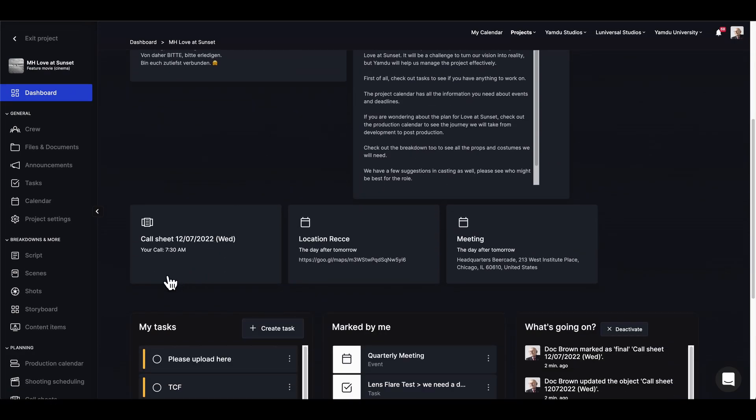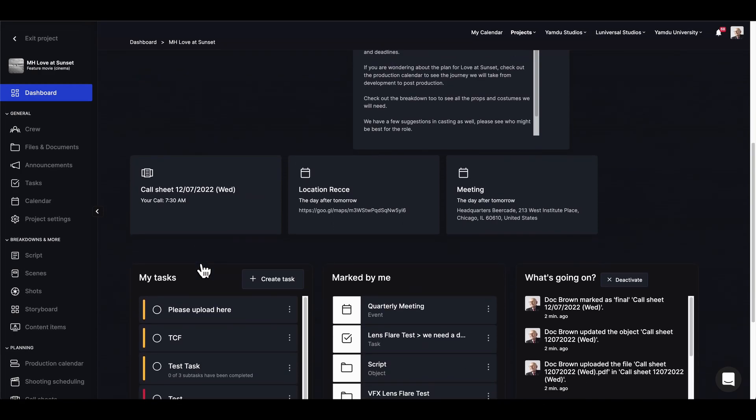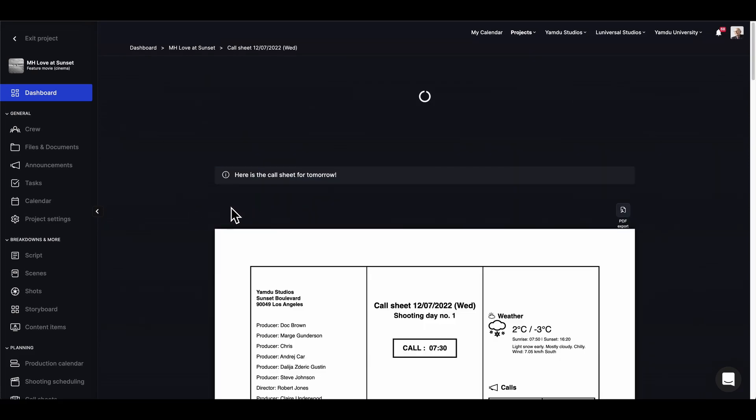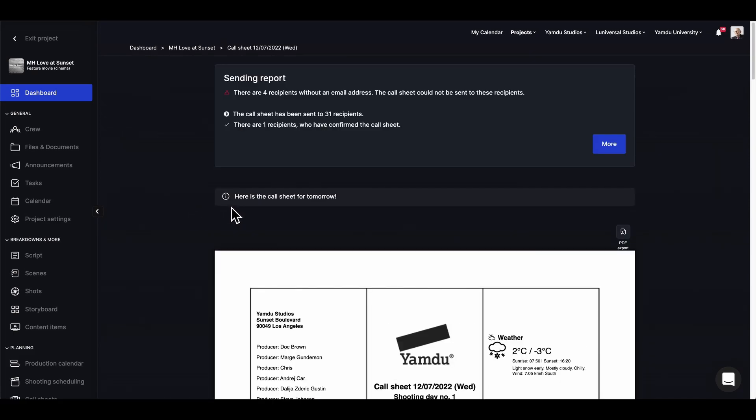And if you're given a personal call time, you'll be able to see that information right here. Again, clicking on it will take you directly to the call sheet, and of course you can also view it on your phone as well.